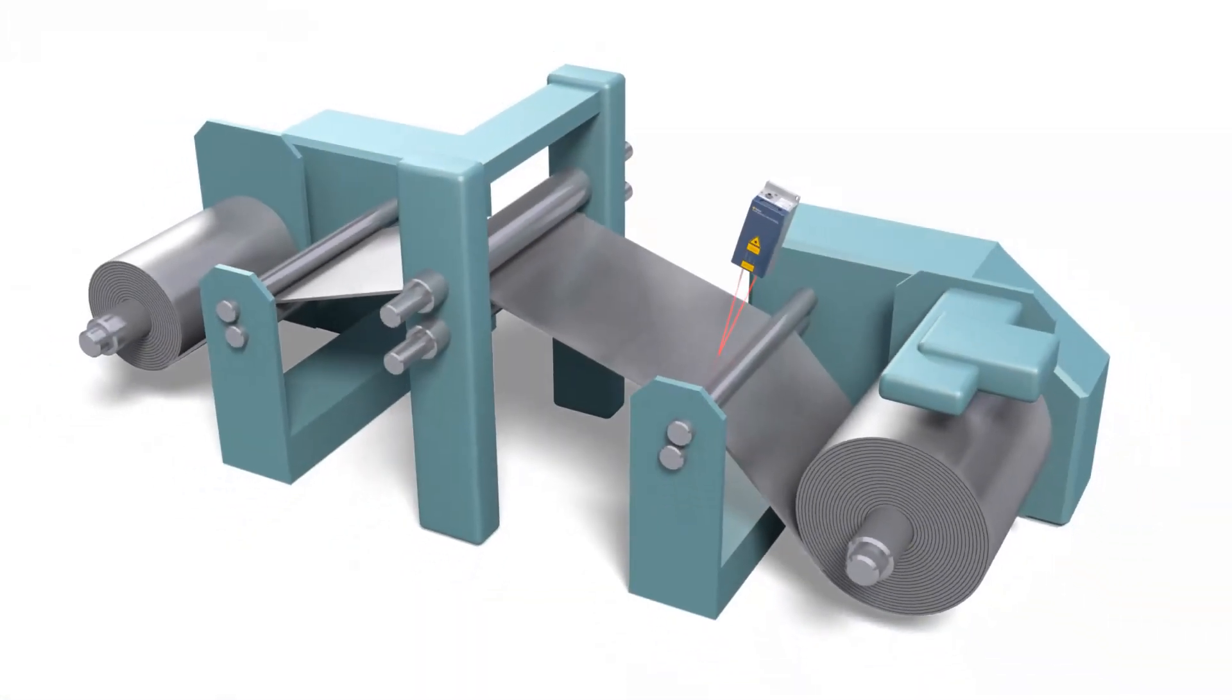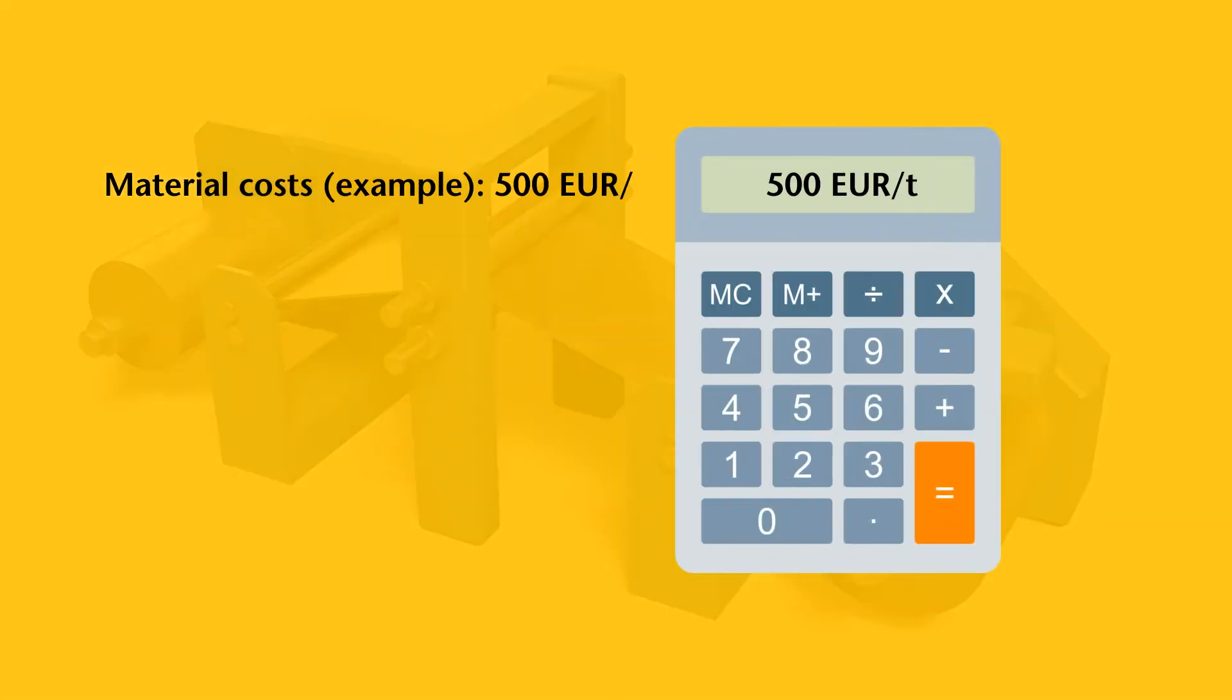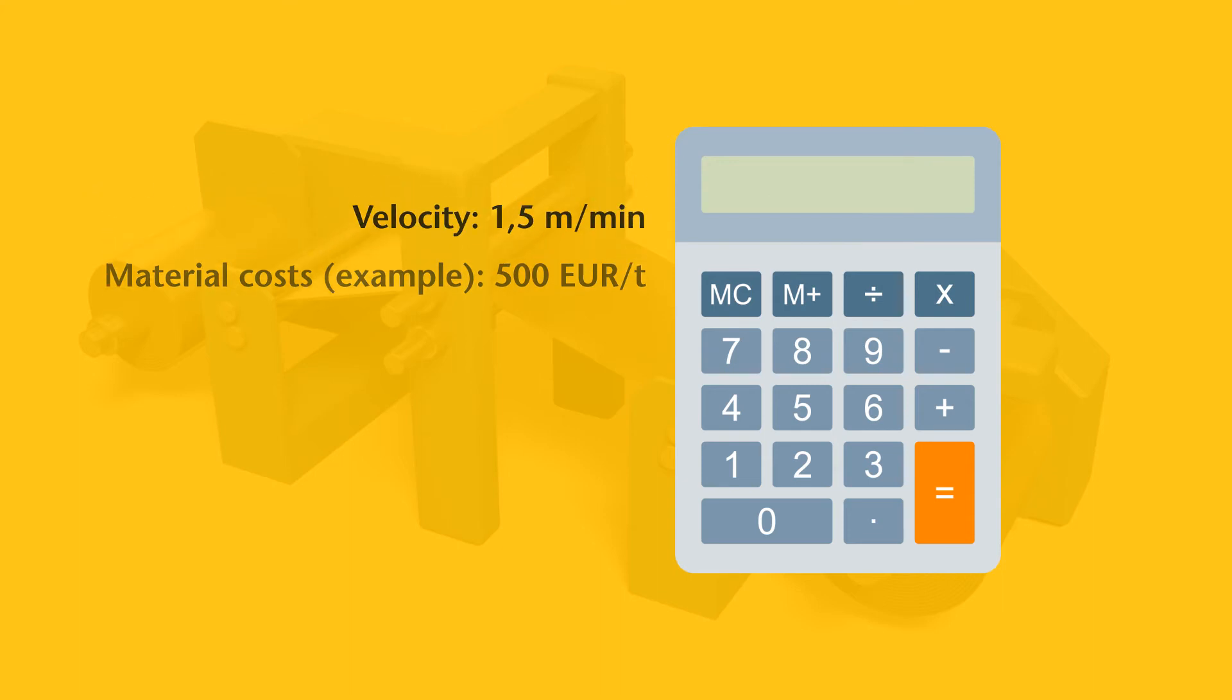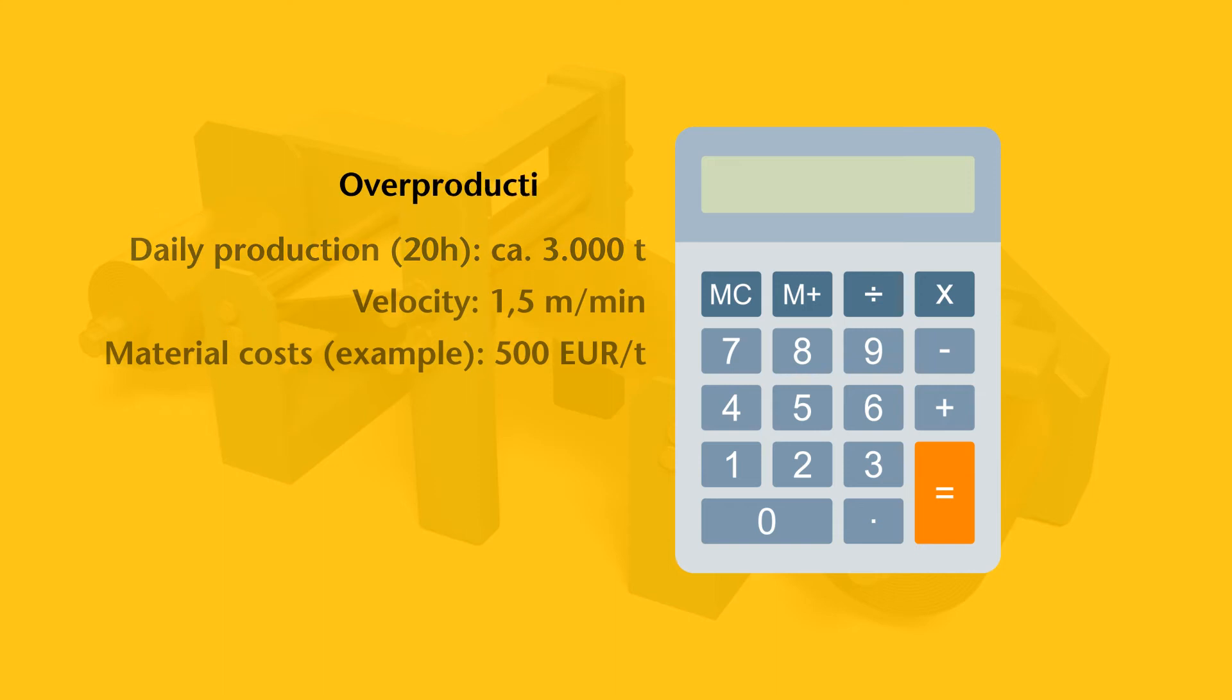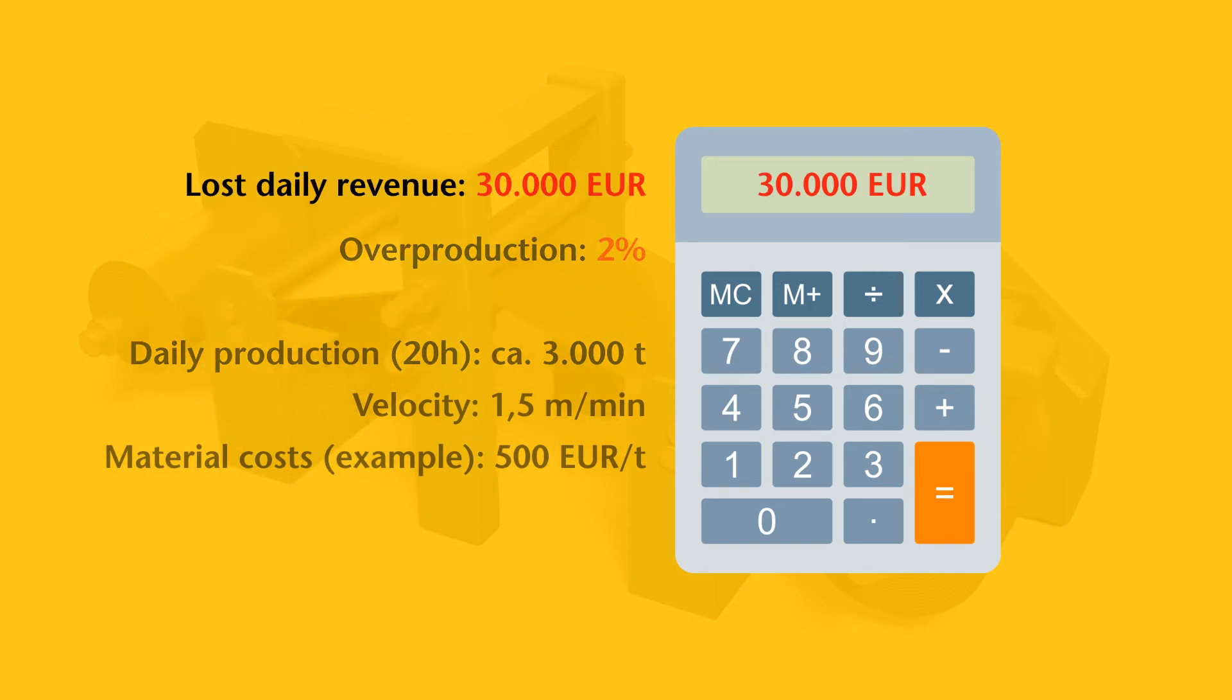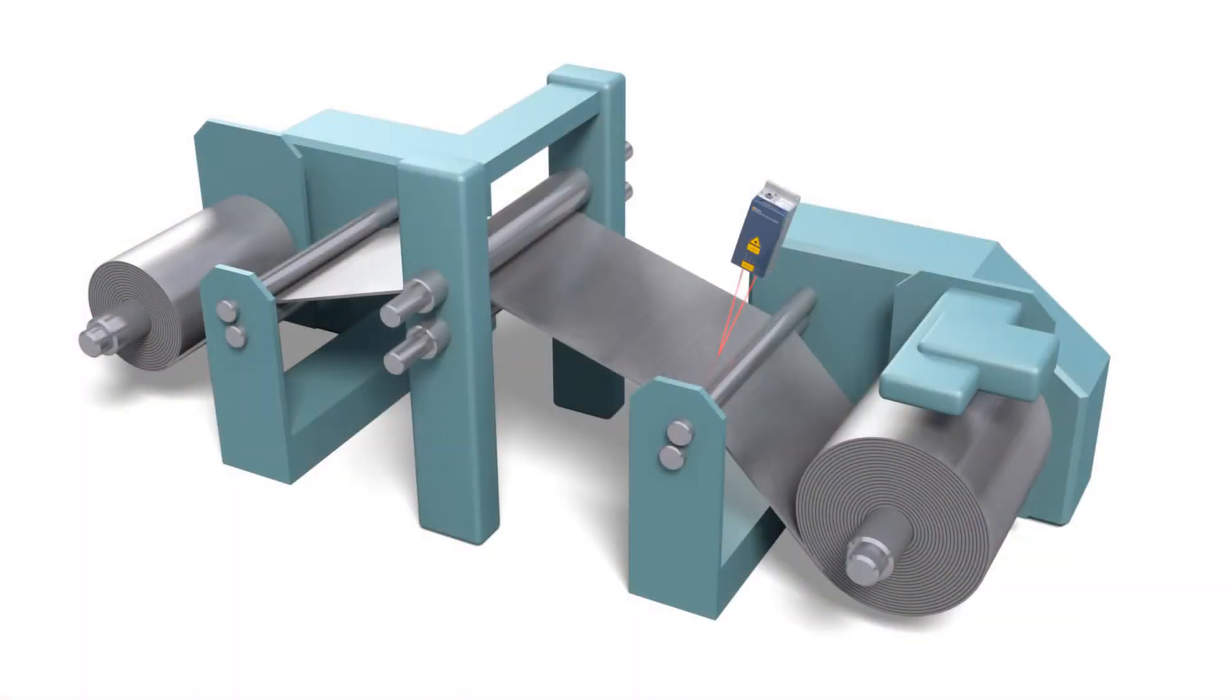The following example clearly shows just how quickly the investment in ProSpeed will pay off. Approximately 2% overproduction must be planned for when using conventional length measurement methods on account of the inaccuracy of the measuring wheels. This can add up to significant extra costs per year. This is a great deal of money which can be saved with Polytech ProSpeed.